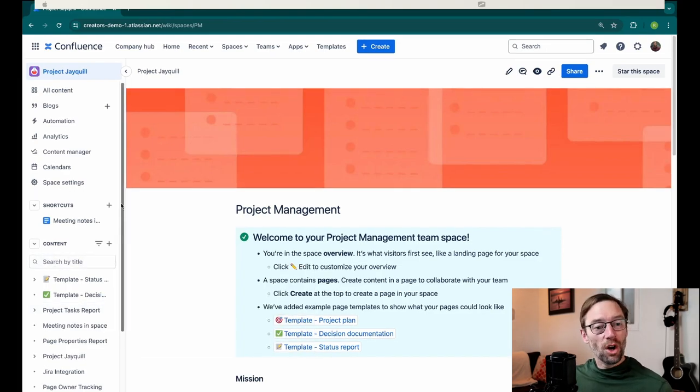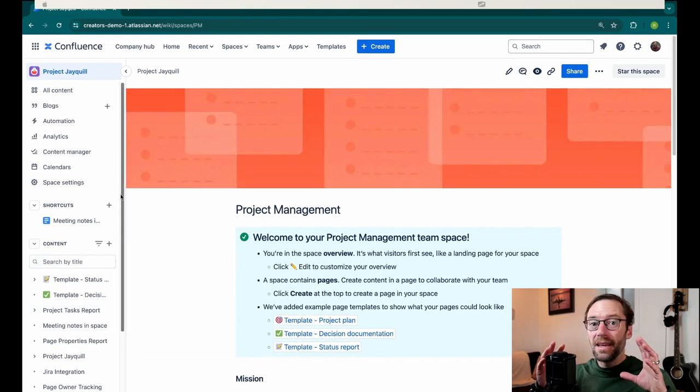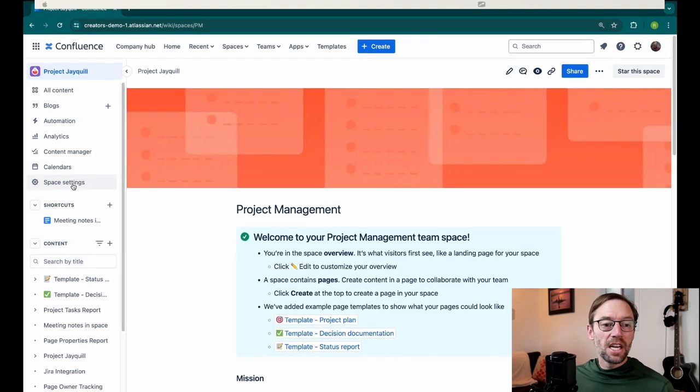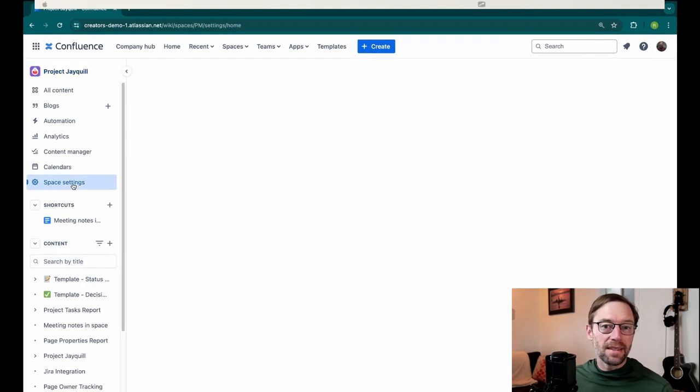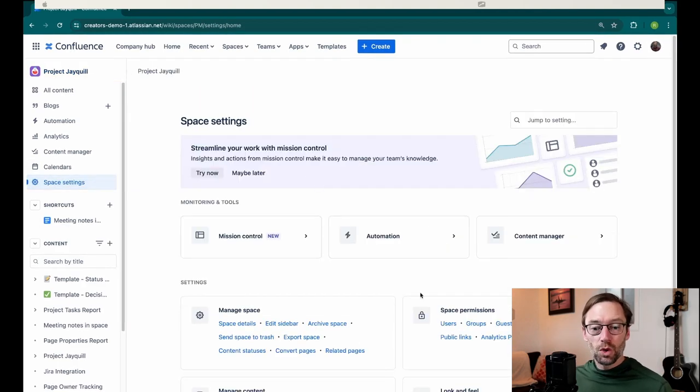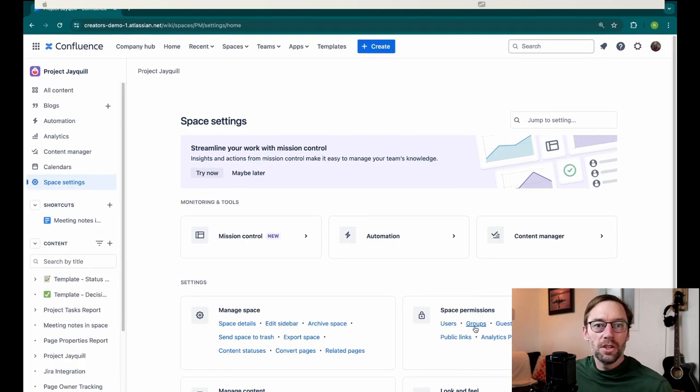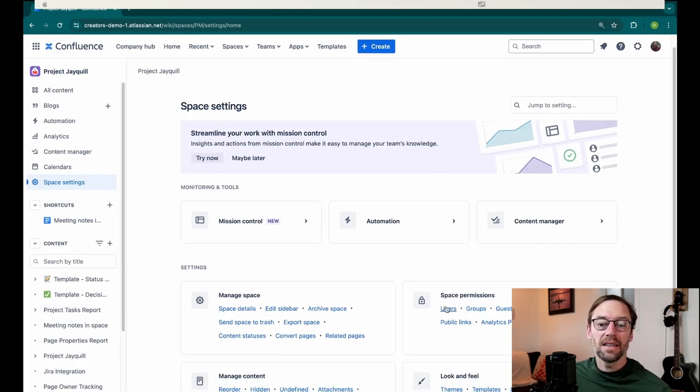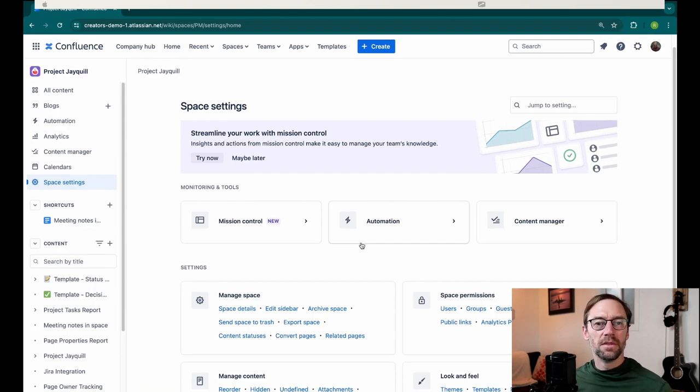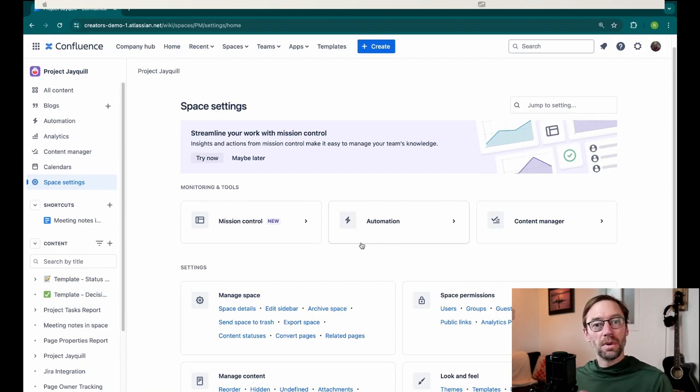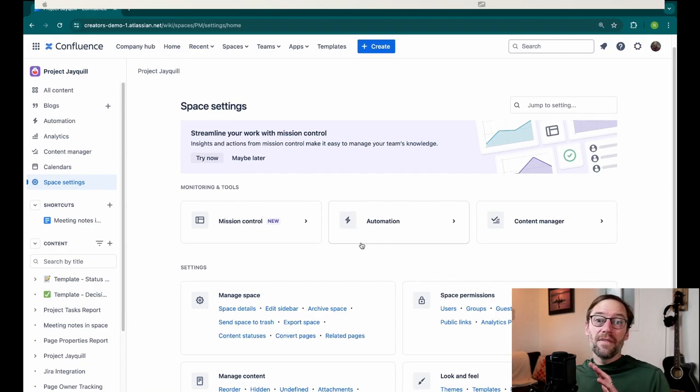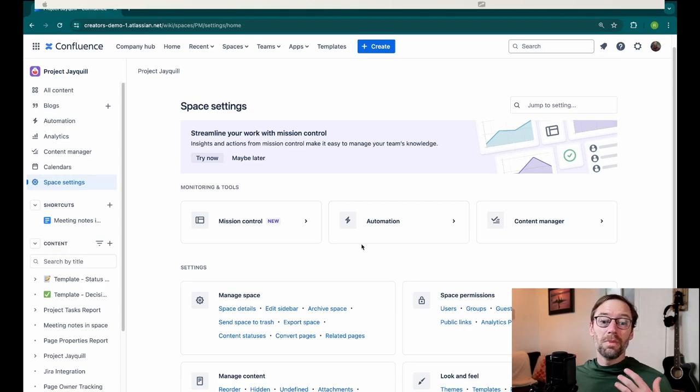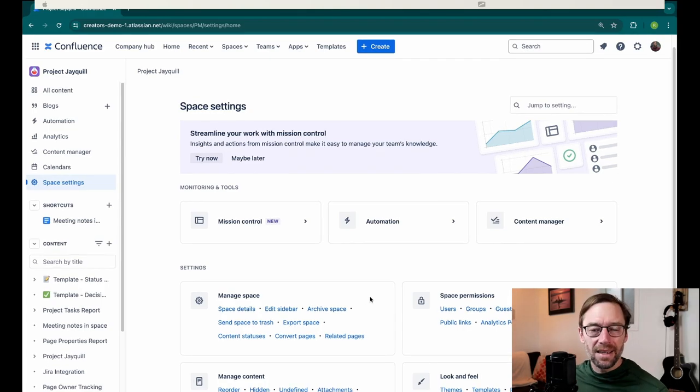It also lets me control the space around the project. For example, if I go into space settings, I might set up my access to only allow groups related to Project JQL to have access or maybe just specific users. So if Project JQL is more sensitive or needs a little bit extra control, I might choose to have it in its own project just so I know everything in there is controlled by the same type of access.